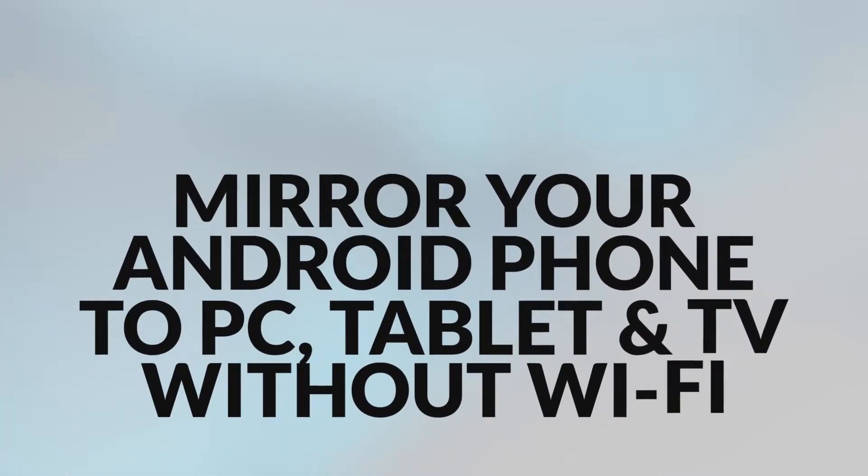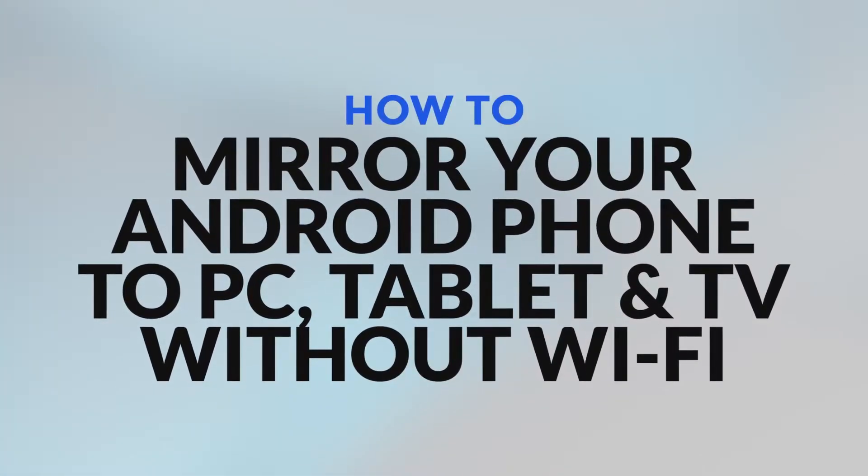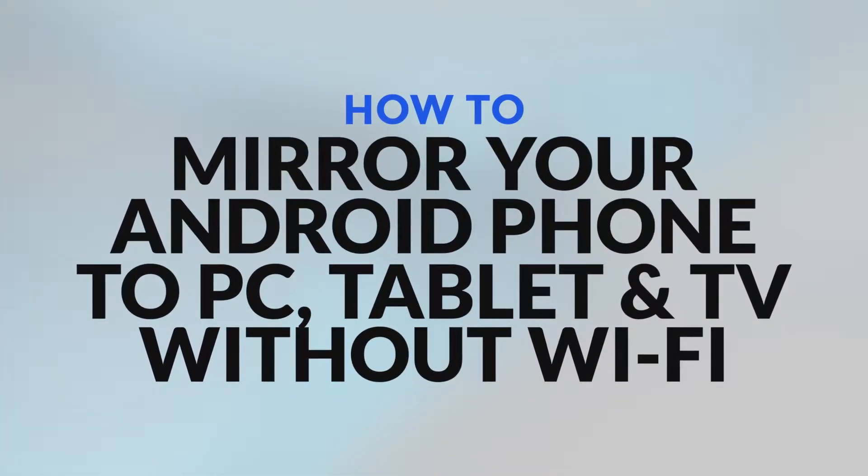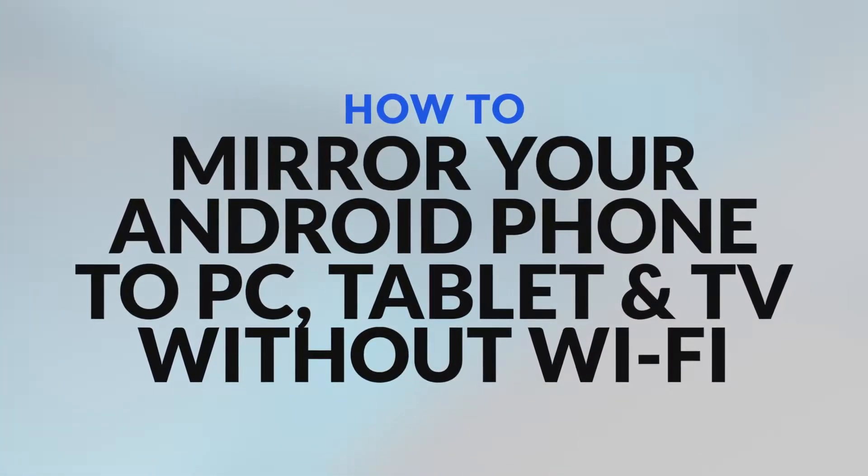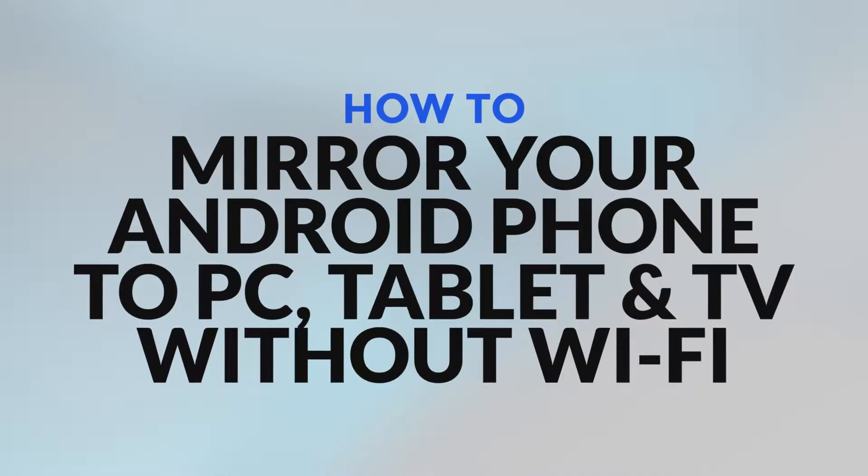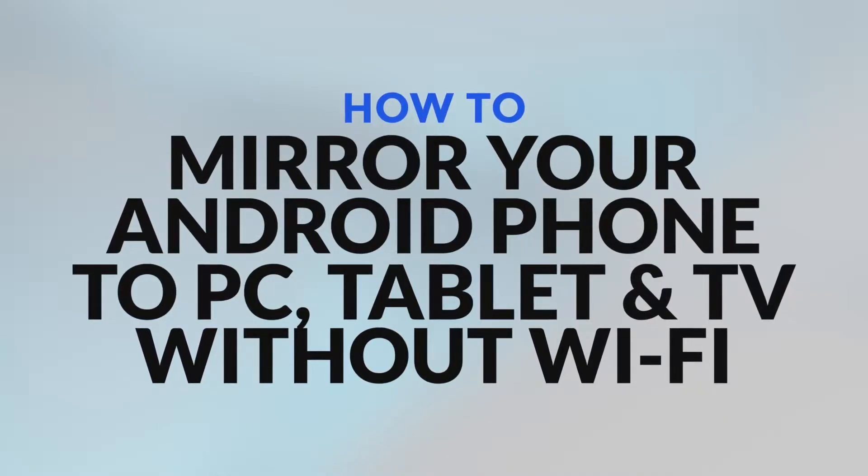Hello and welcome. In this video I show you how to mirror your Android smartphone or tablet to a computer or TV without Wi-Fi.